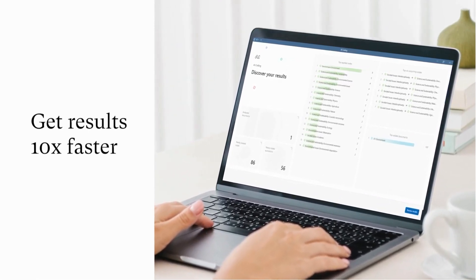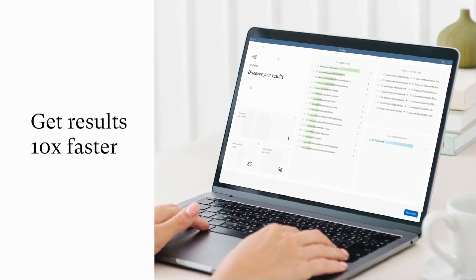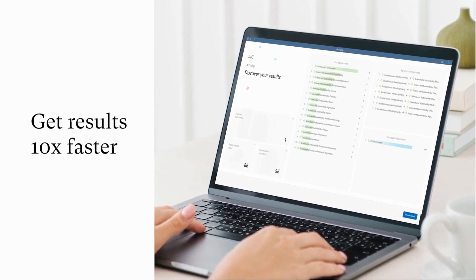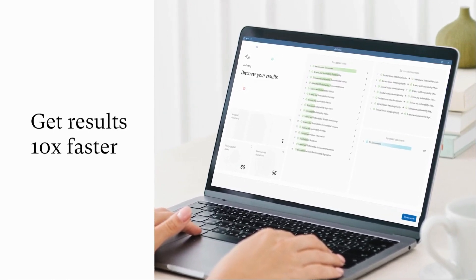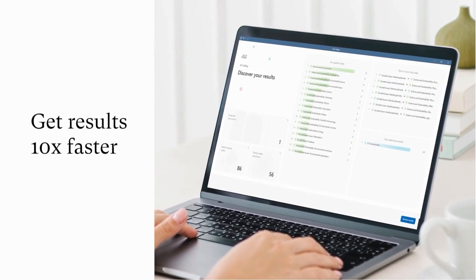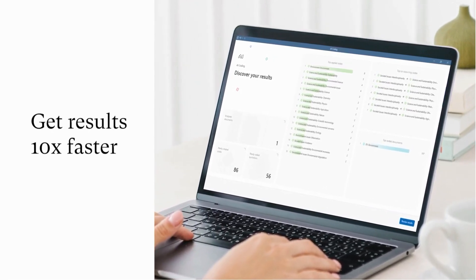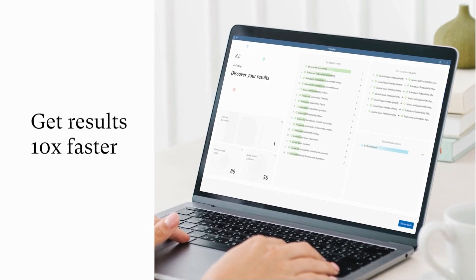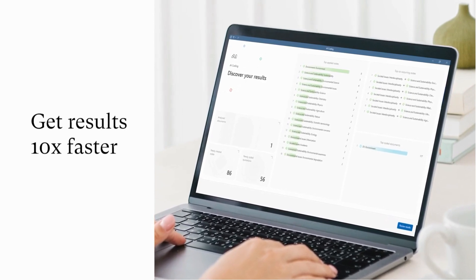While other solutions keep you chained to endless manual coding, AI Coding lets you focus on interpreting data and uncovering valuable insights.